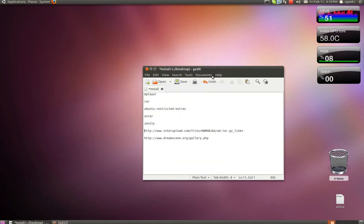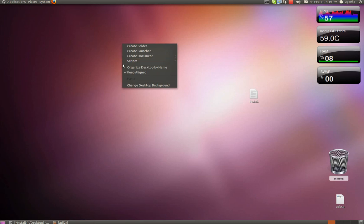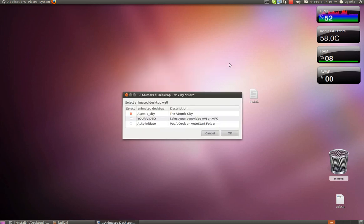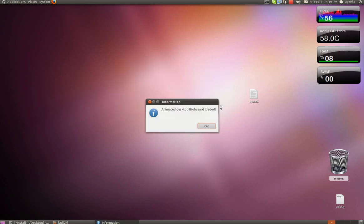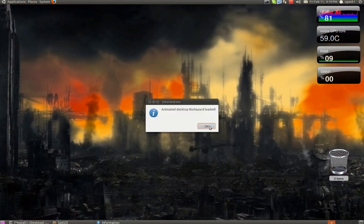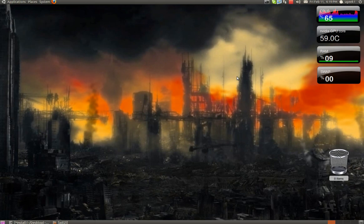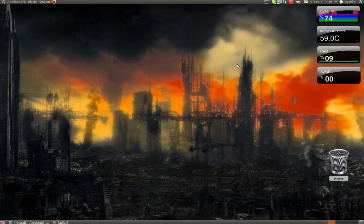Then we can put this one down. We have here right-click on your desktop, Scripts, Adesk. It will have automatic animated background for you. Choose the Atomic City, press OK. And it's been fully installed. You have an animated desktop.